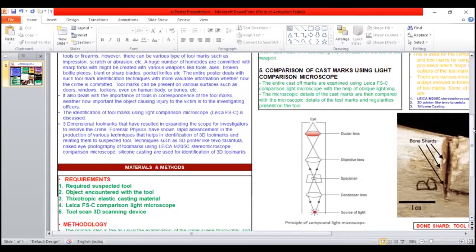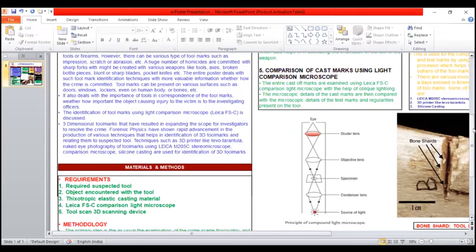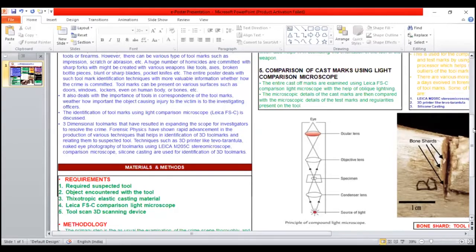Forensic physics have shown rapid advancement in the production of various techniques that help in identification of 3D tool marks and relating them to suspected tools. Techniques such as 3D printer like Tevo Tarantula, naked eye photography of tool marks using Leica,